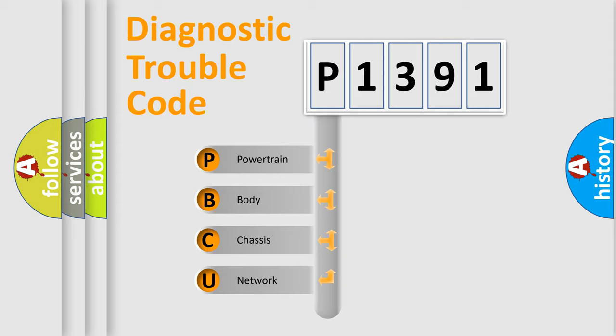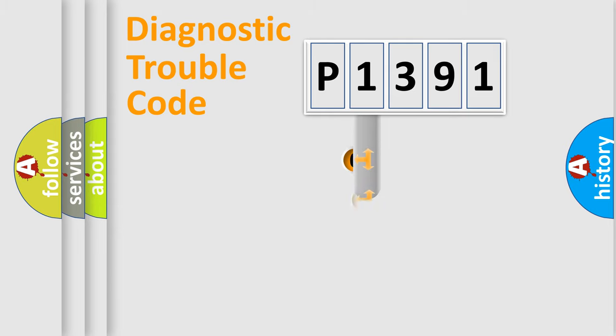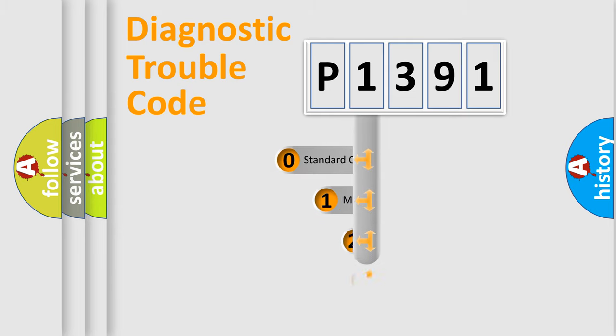We divide the electric system of automobile into four basic units: Powertrain, Body, Chassis, and Network. This distribution is defined in the first character code.